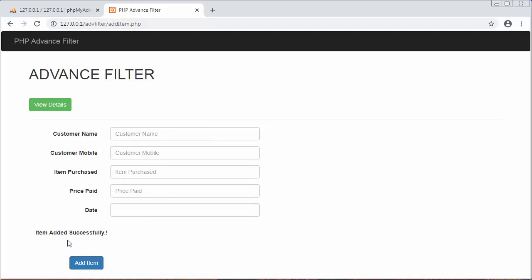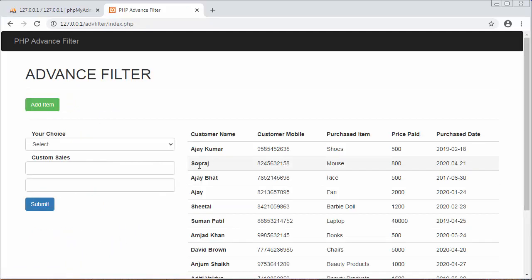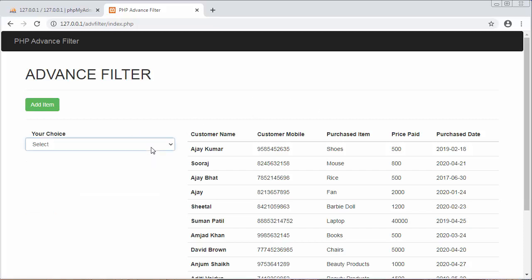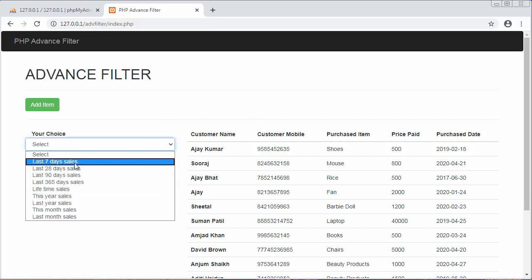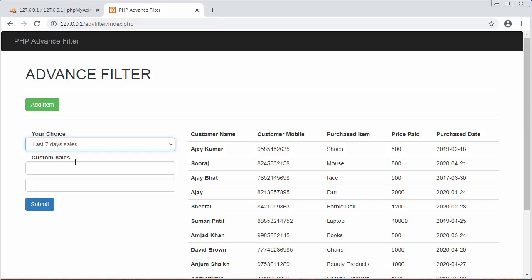It will show a message 'item added successfully'. Now when I go to my home page, if I want to view the records I have stored in last seven days, the sales of last seven days, it will display one record.